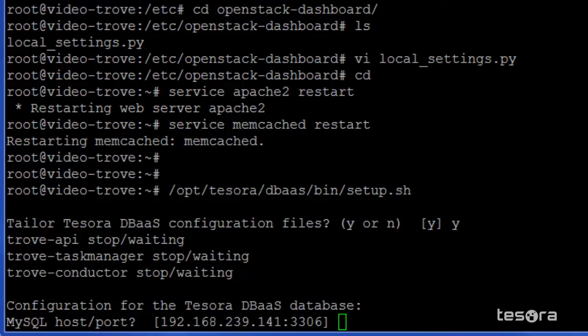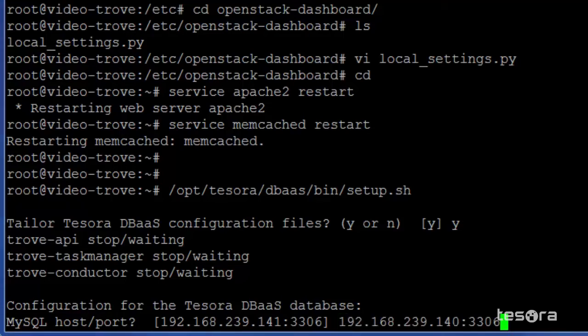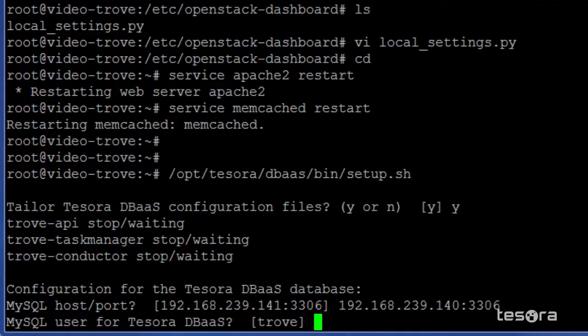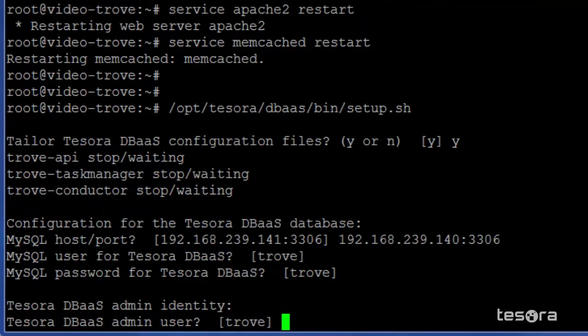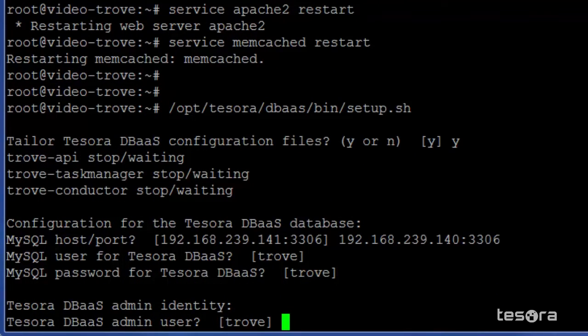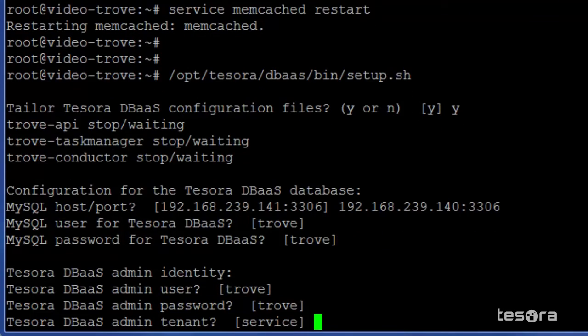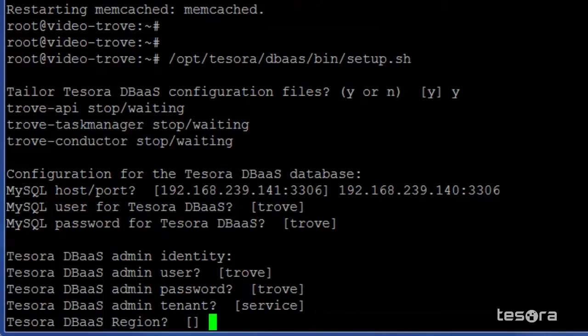The first prompt is for the MySQL host and port, which is normally running under the OpenStack controller environment. In this case, we will also use the default values for the MySQL user for Tesora DBAS. If you want to change the values, you can do that here, but be sure to document those value changes. We will use the default for the DBAS admin user, and once again, you can choose your own values here. We are going to use the DBAS admin tenant for service, and for the region, we'll use the default value.